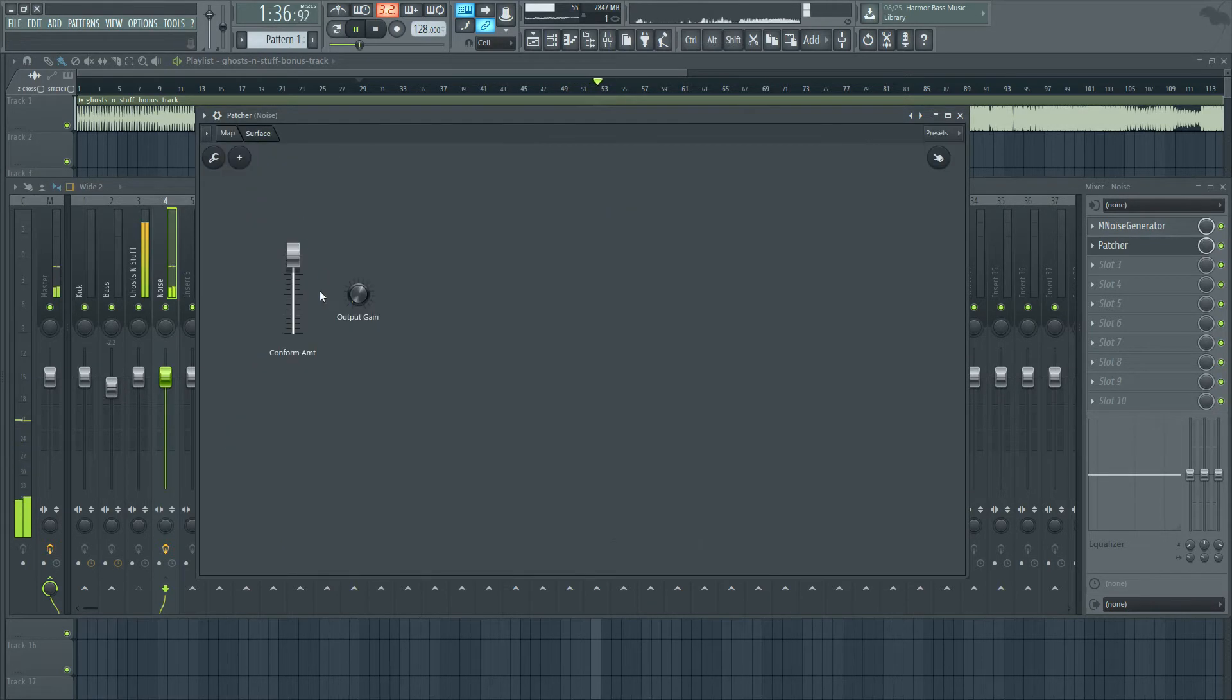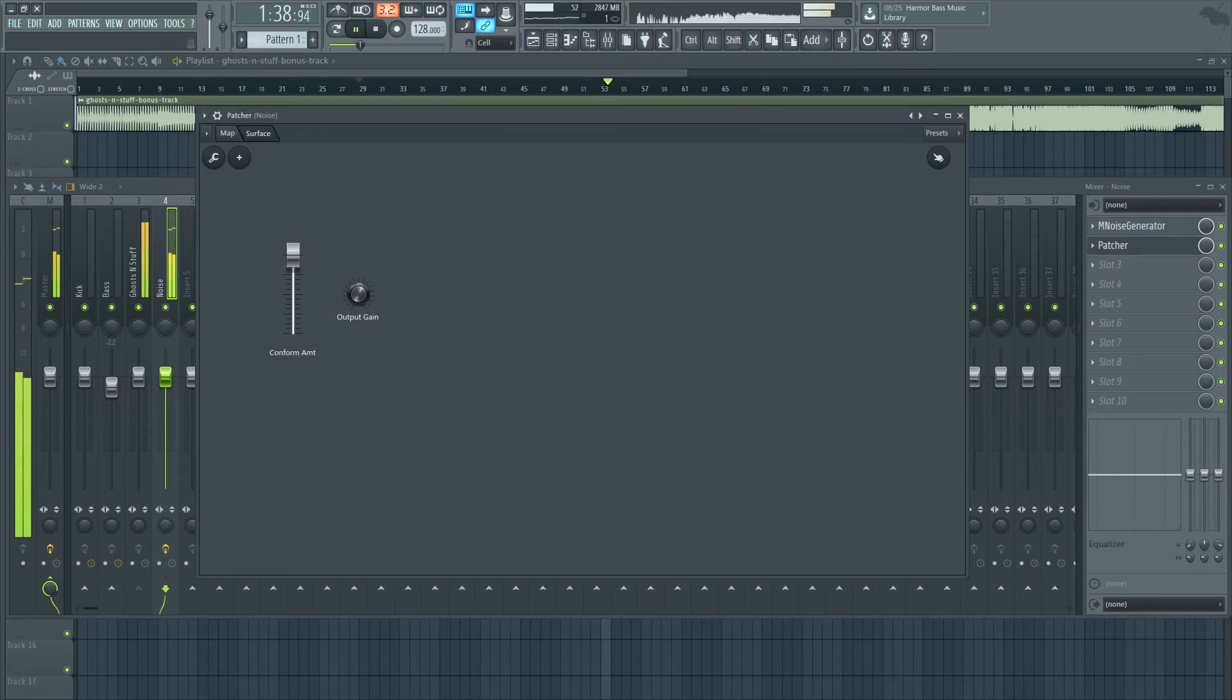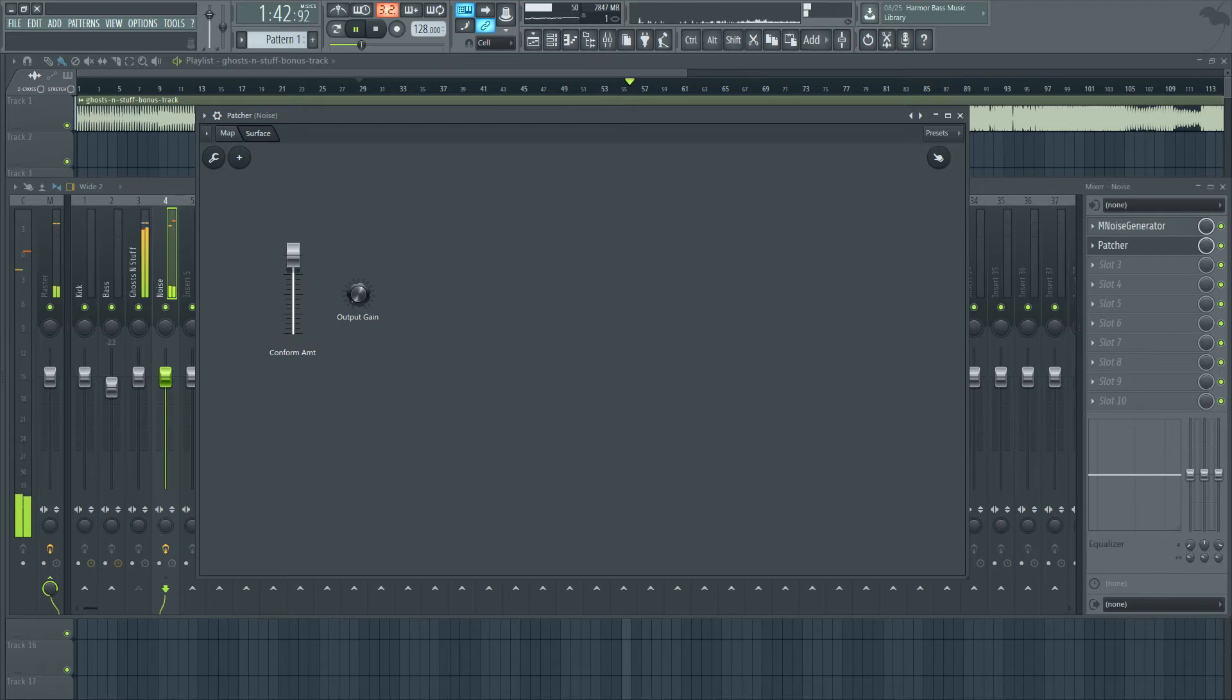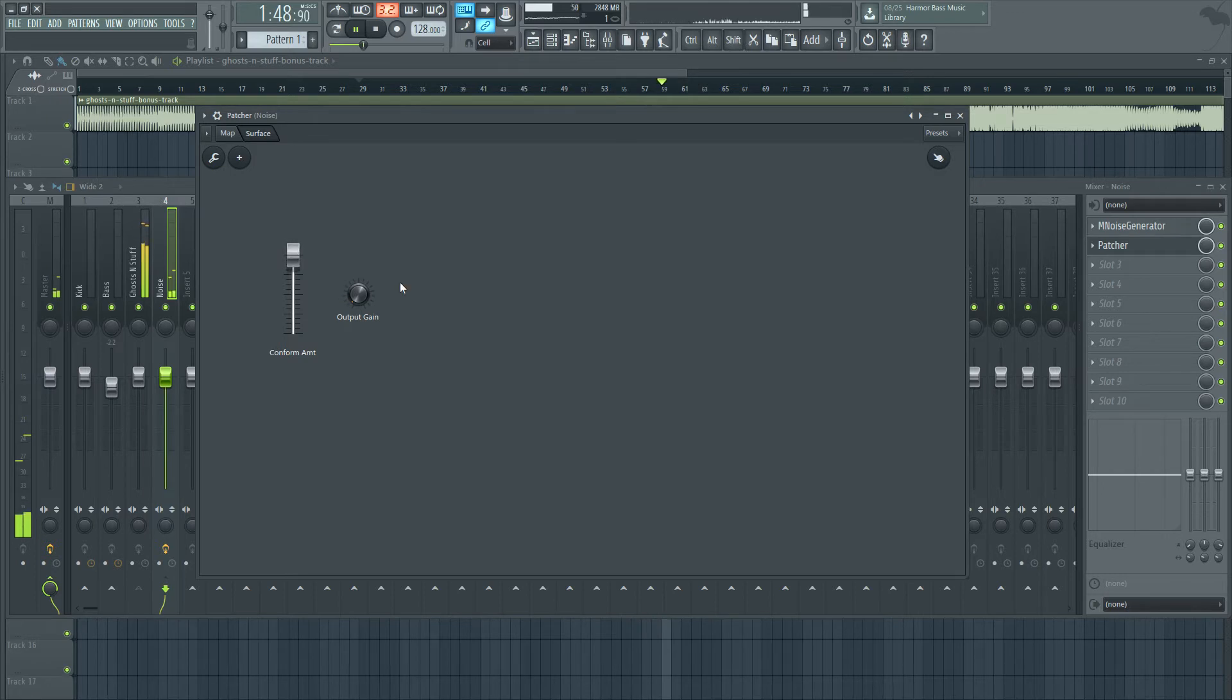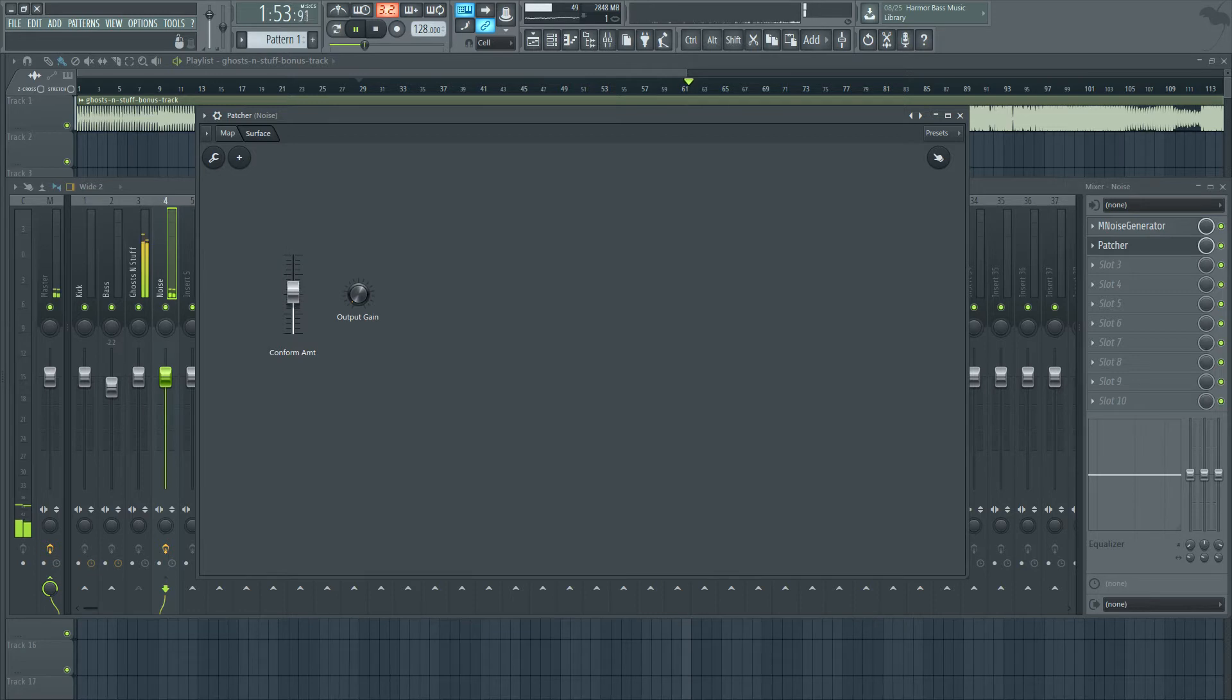And so what you're hearing is actually a pretty impressive model of what the actual track sounds like. And this is boosting. I can bring it back down. This is not doing anything at all.